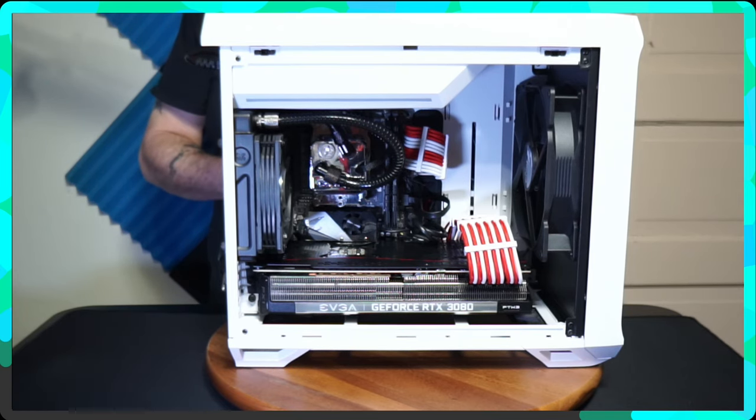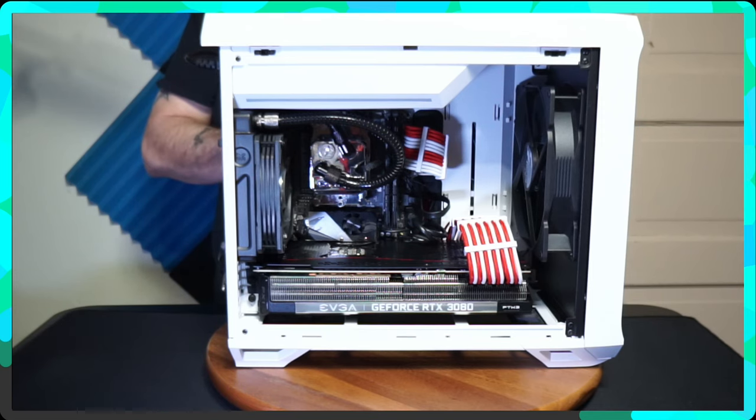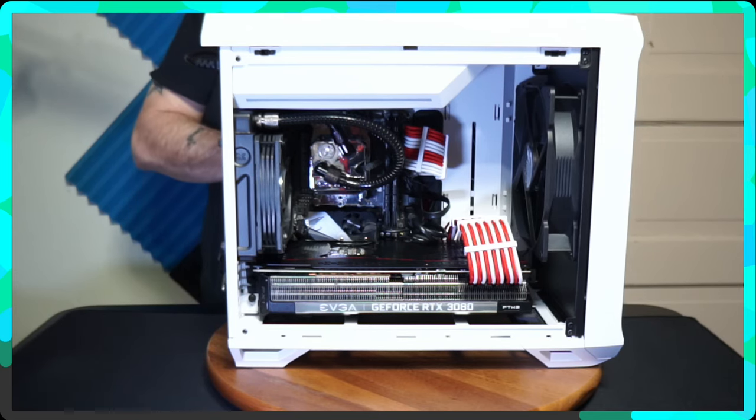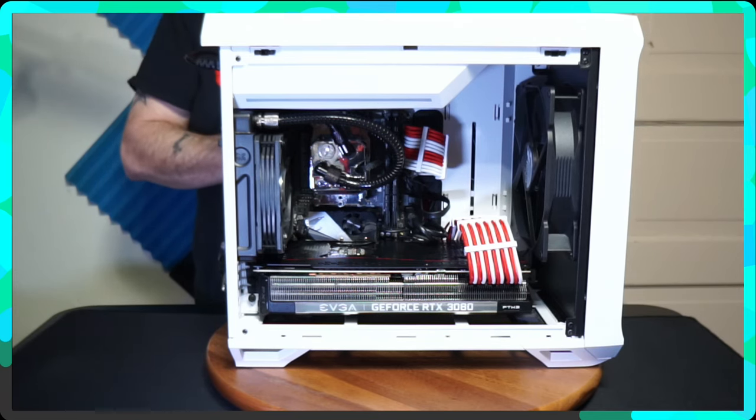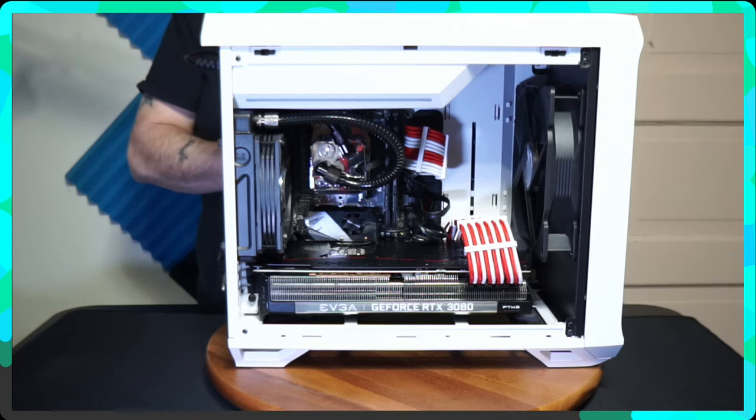So I think memory, CPU, power supply, I think I pretty much covered all the space.